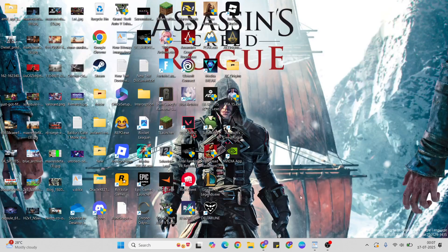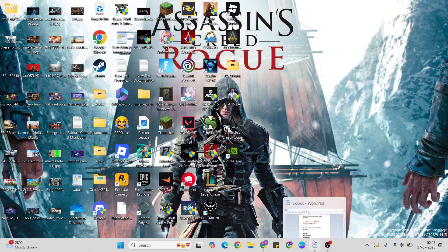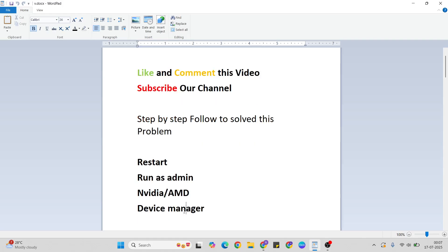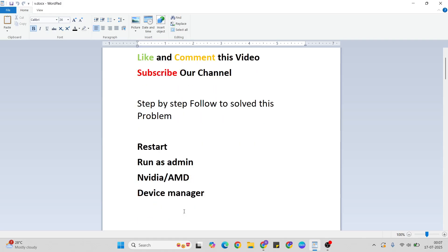Restart your system. After that, check if your game is working or not. If still not working, then only go to the next method: Device Manager.